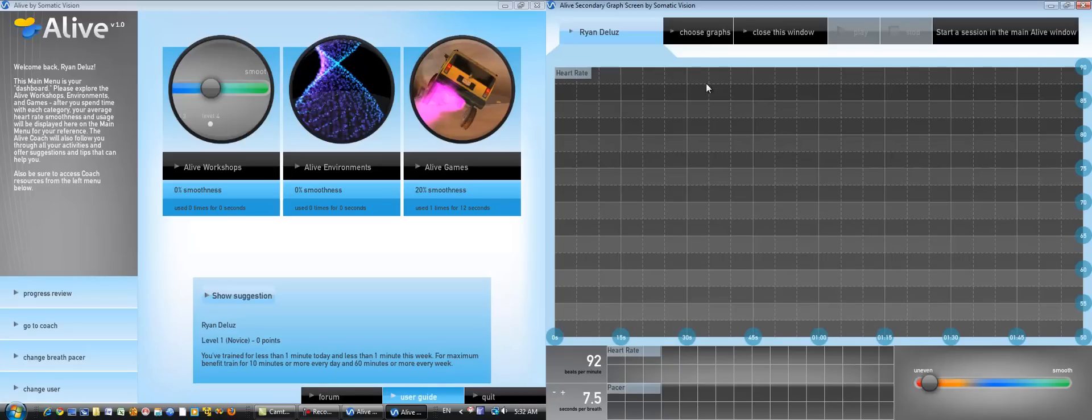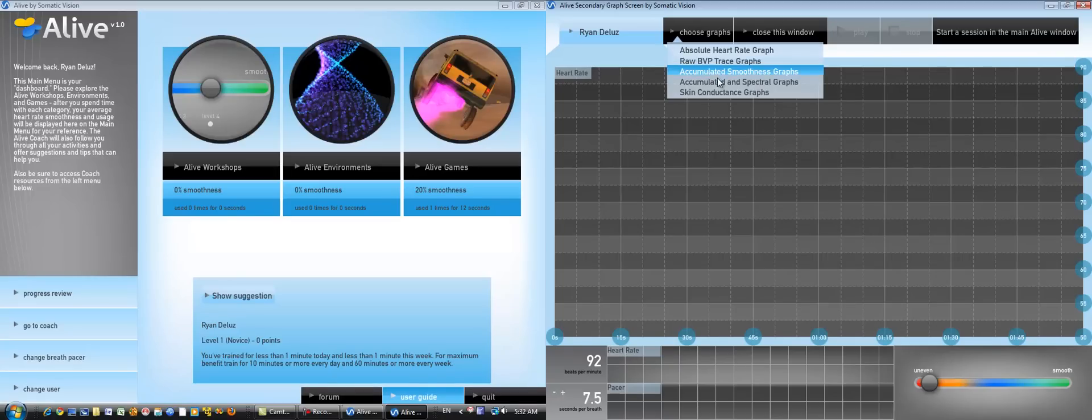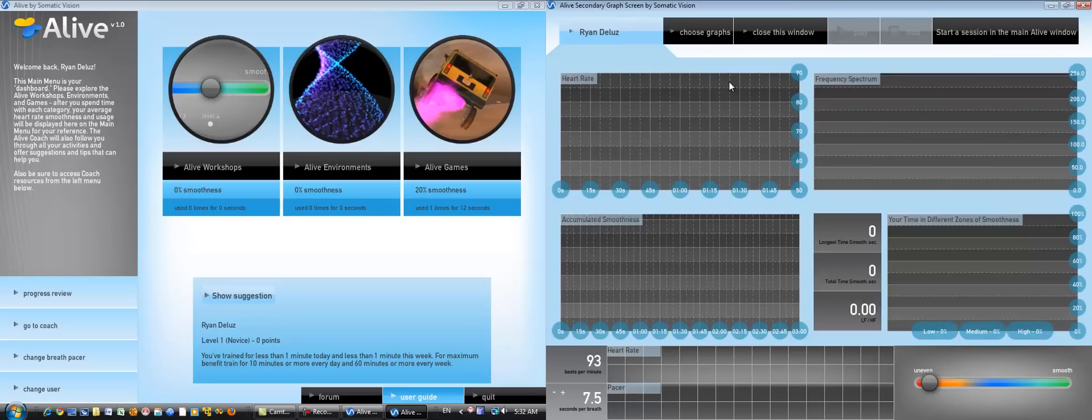Next, you're going to want to choose which graph you're going to be viewing. For example, I'm going to choose the Accumulated and Spectral Graphs. And you see that it says Start a Session in the main Alive window.